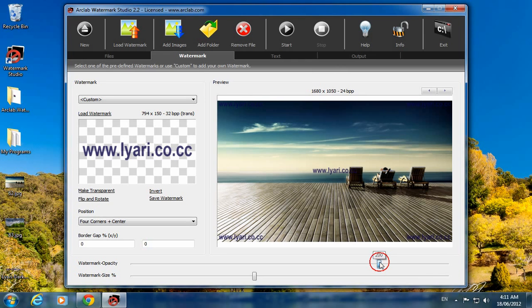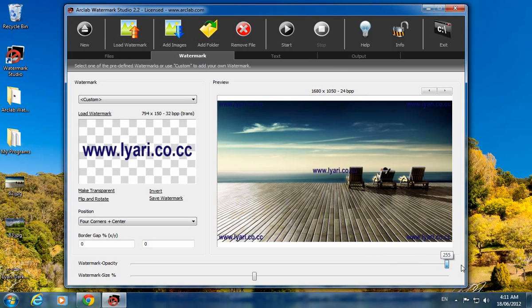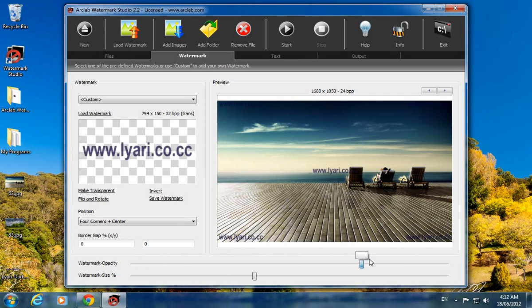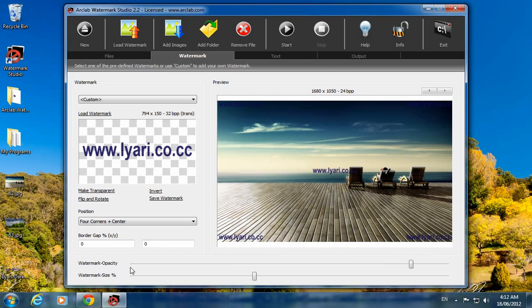If you increase the opacity, the watermark image will be darker as you can see. If you decrease it will be lighter. This is watermark size in percent.